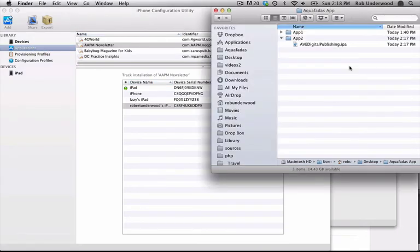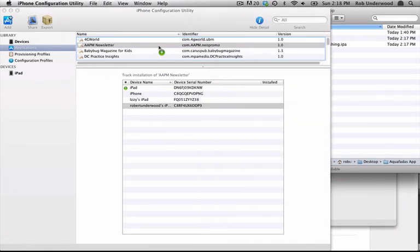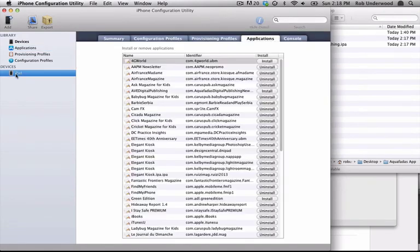Next, they can launch iPhone configuration utility and choose applications under Library on the left. They can drag and drop the IPA file into the application area.